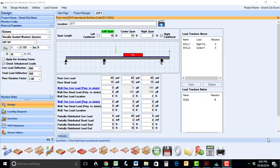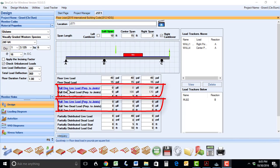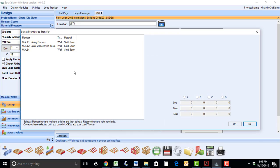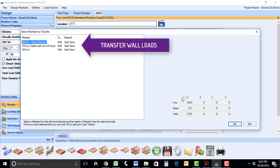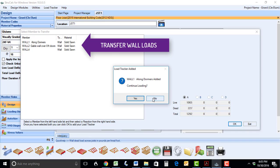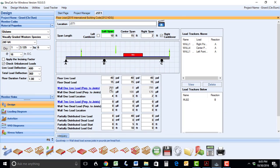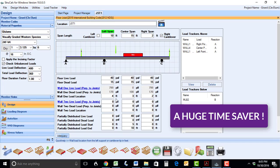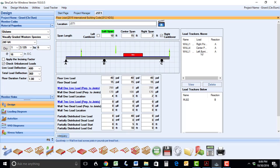In the floor joist module, we have also included hyperlinks for the wall load input boxes. This is an extremely valuable feature allowing you to transfer wall loads without having to hand calculate the end reactions from joists. When you get a chance to use this feature, you'll be amazed how much time you'll be able to save in the design of your projects.